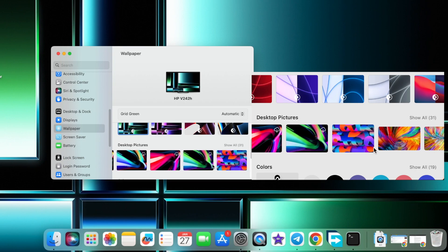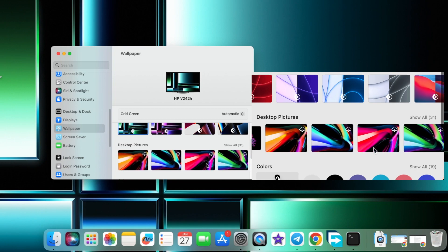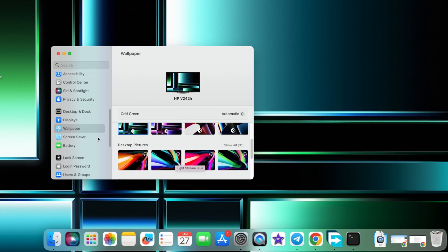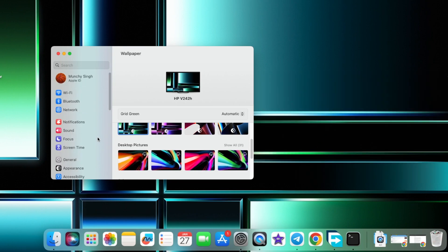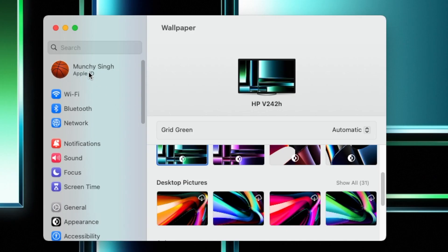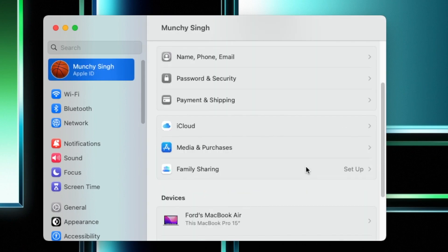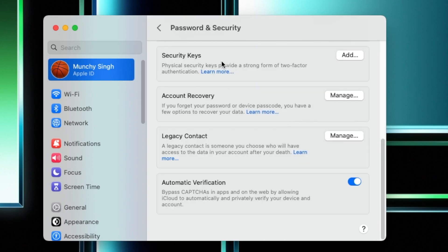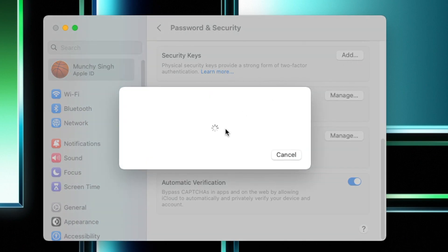Next change you will notice is with respect to security. So if I click on my Apple ID over here and on the next screen if I go into Password and Security, herein you will see a new option called Security Keys. So this is going to let you add security keys for your Apple ID.